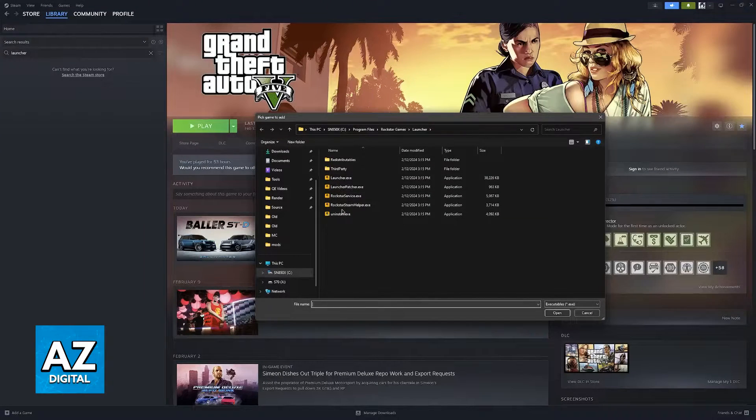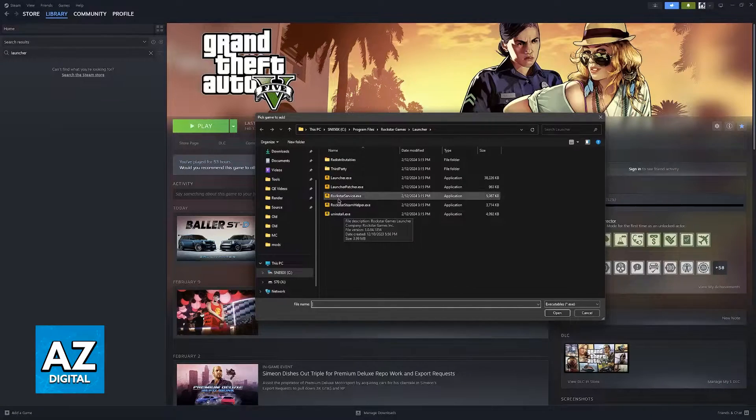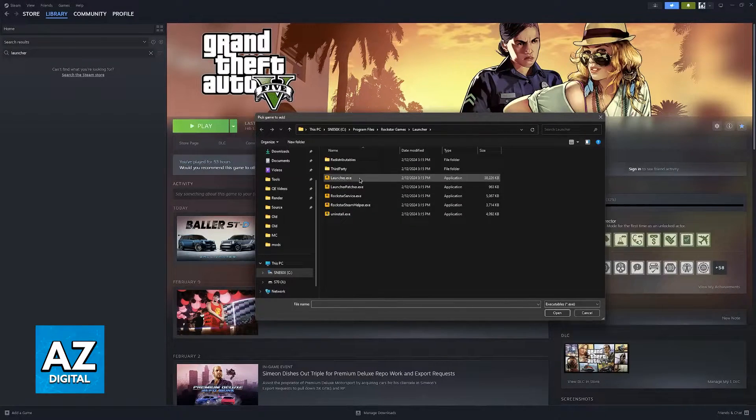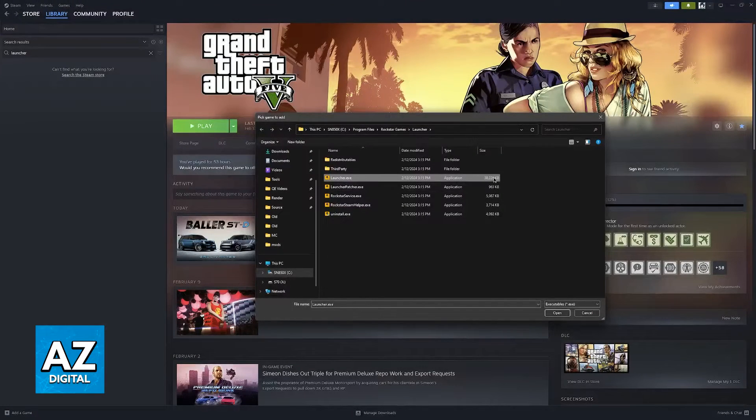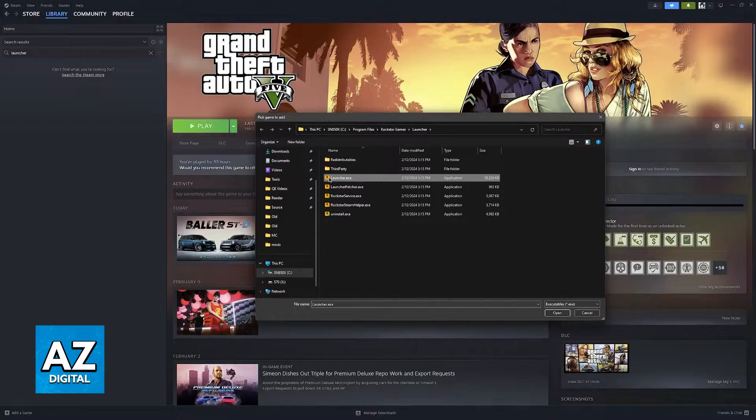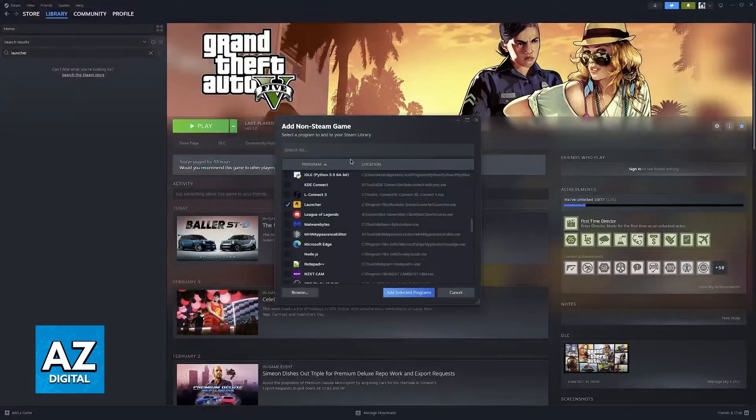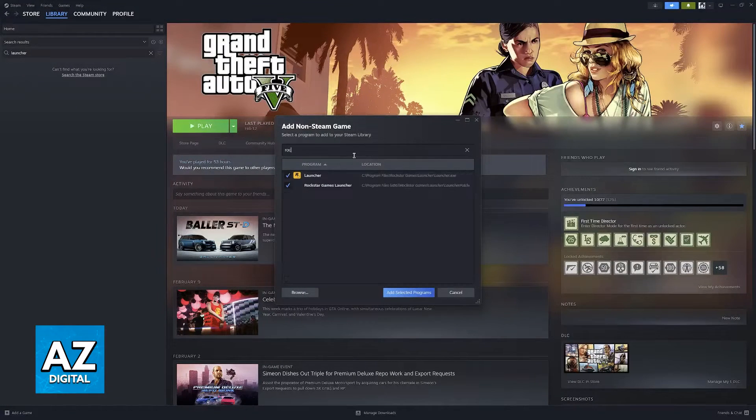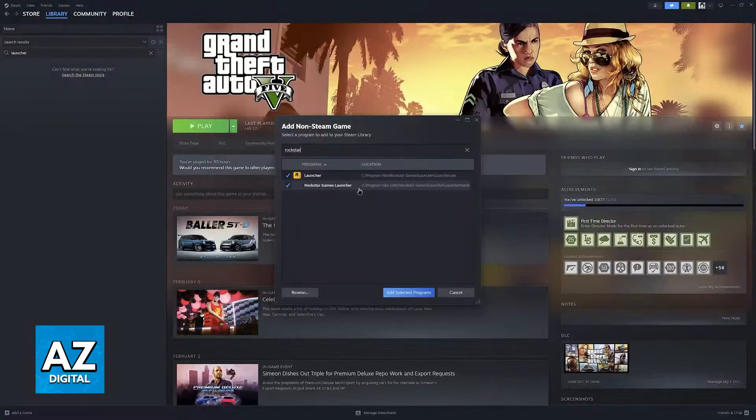In here, you will have plenty of executable files, but to my knowledge, the only one that you must add is this one, Launcher.exe. You will see that it is the biggest one in size. I've also noticed that for some reason, I also have this Rockstar Games Launcher that can be added.